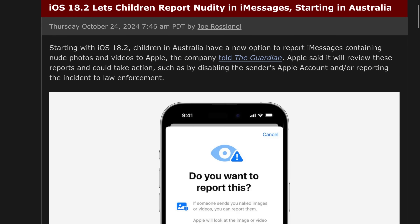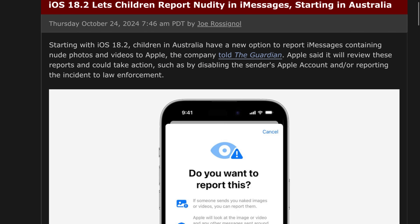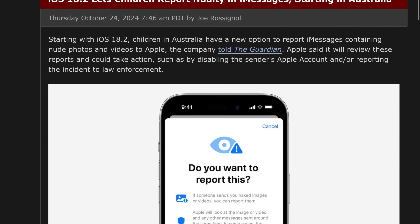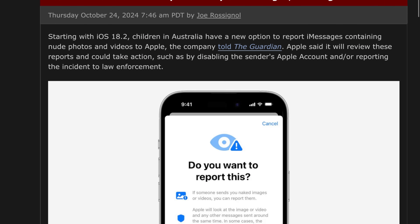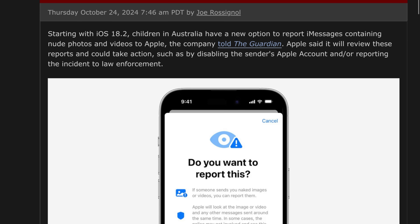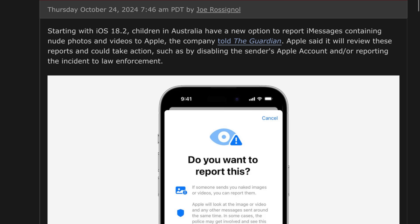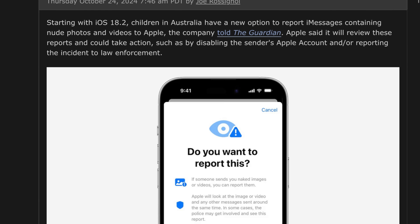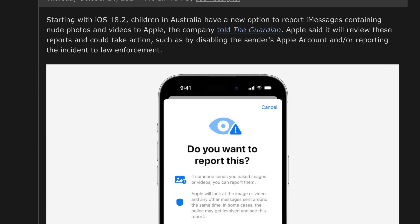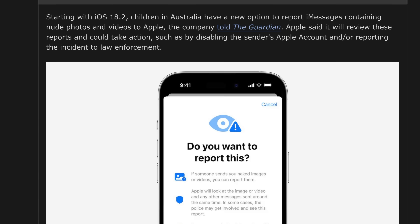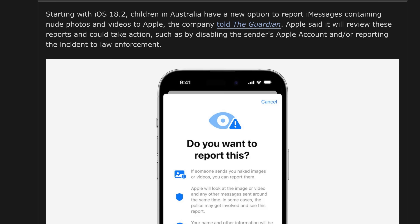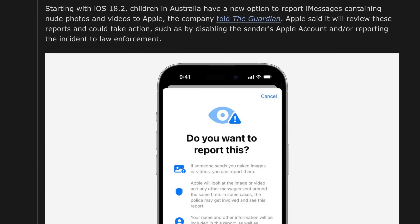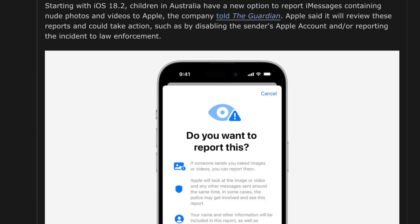Starting in Australia, children in iOS 18.2 will be able to report nudity inside of iMessage. This is a welcome change to the Messages application — iOS 18.2 lets children report nudity inside iMessage, starting in Australia.